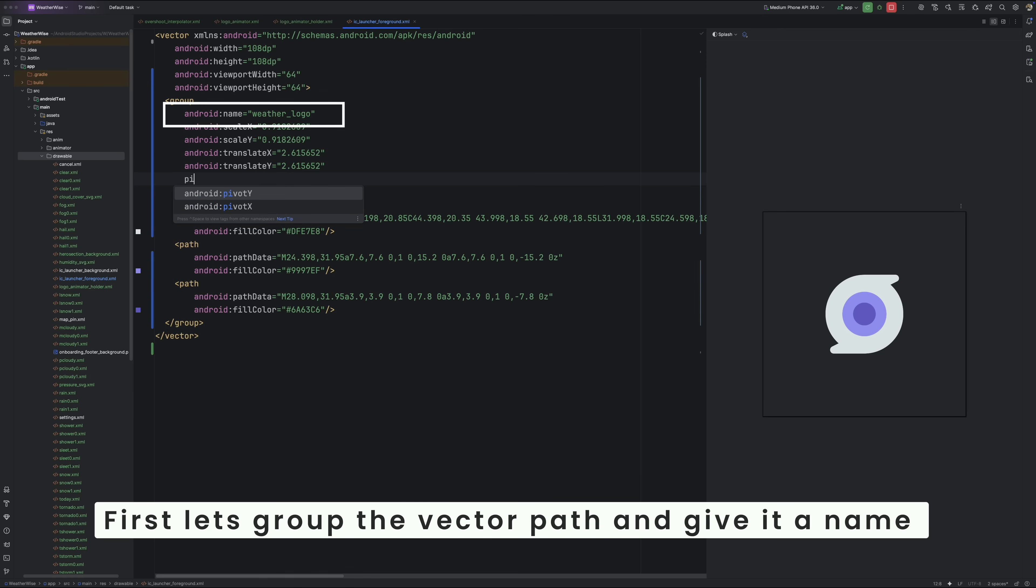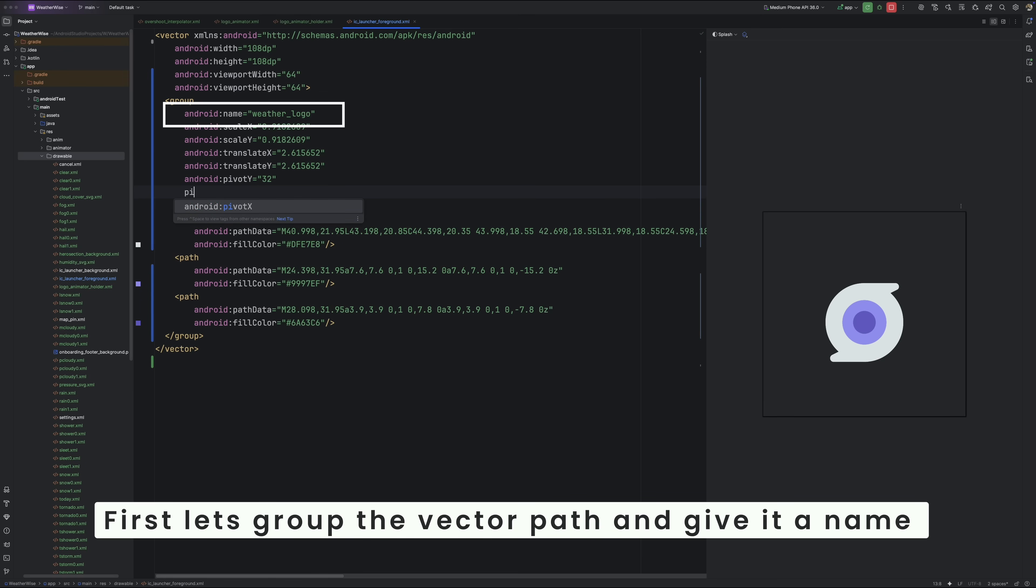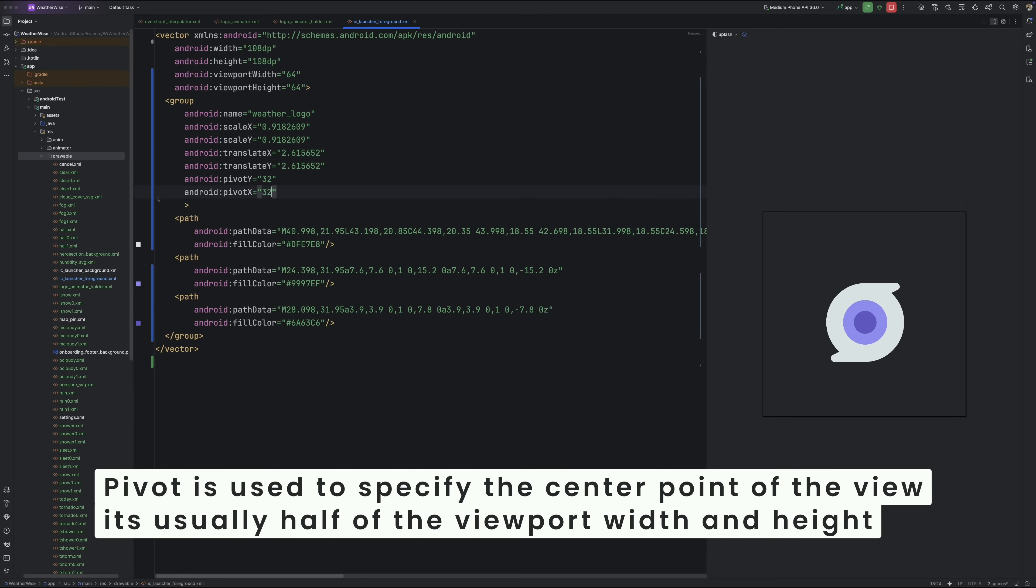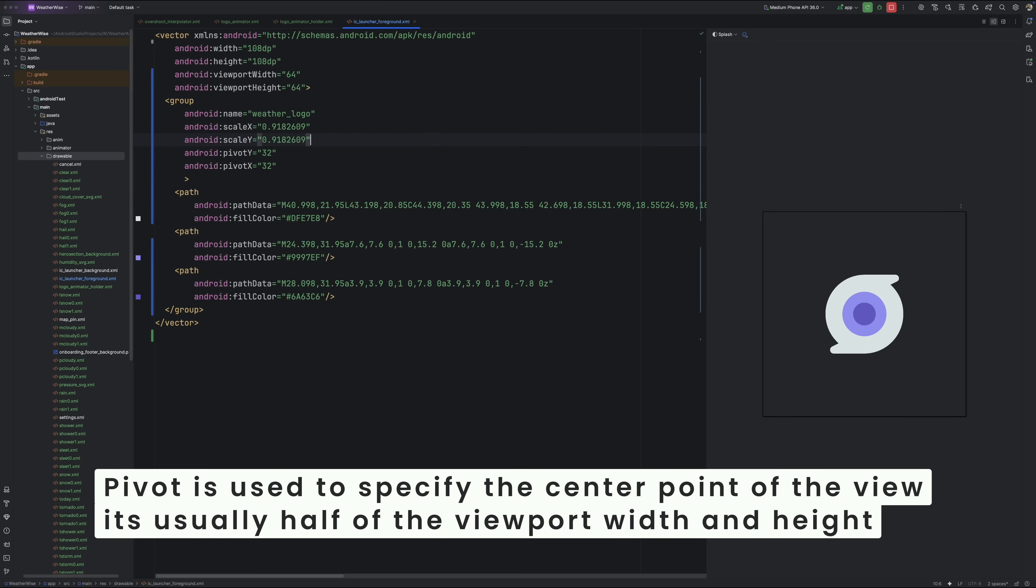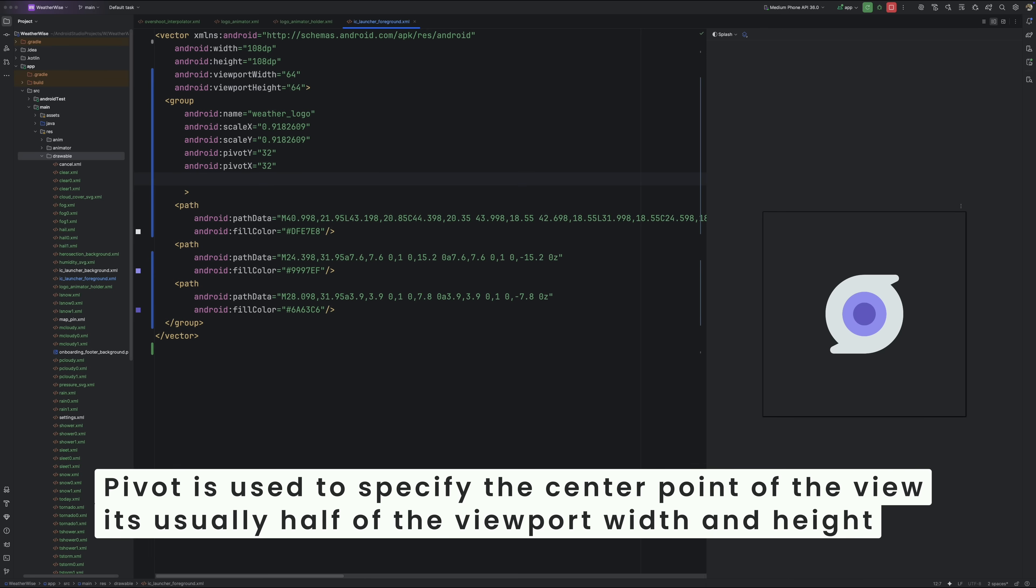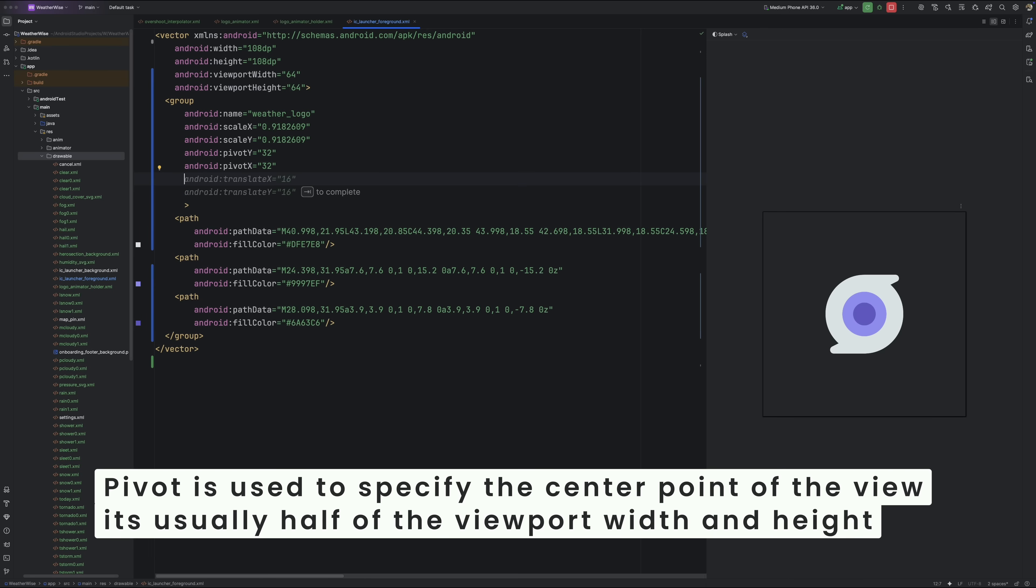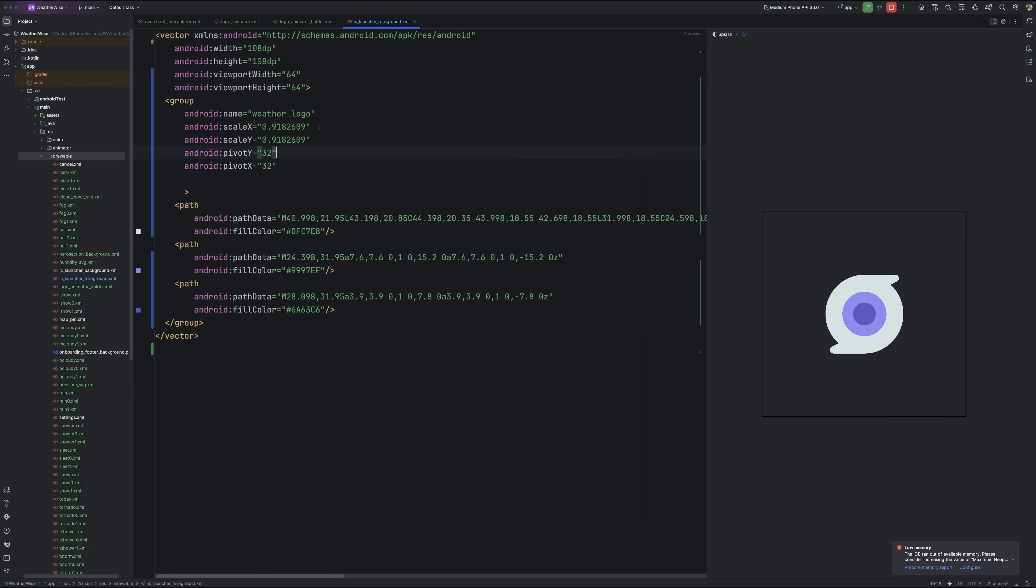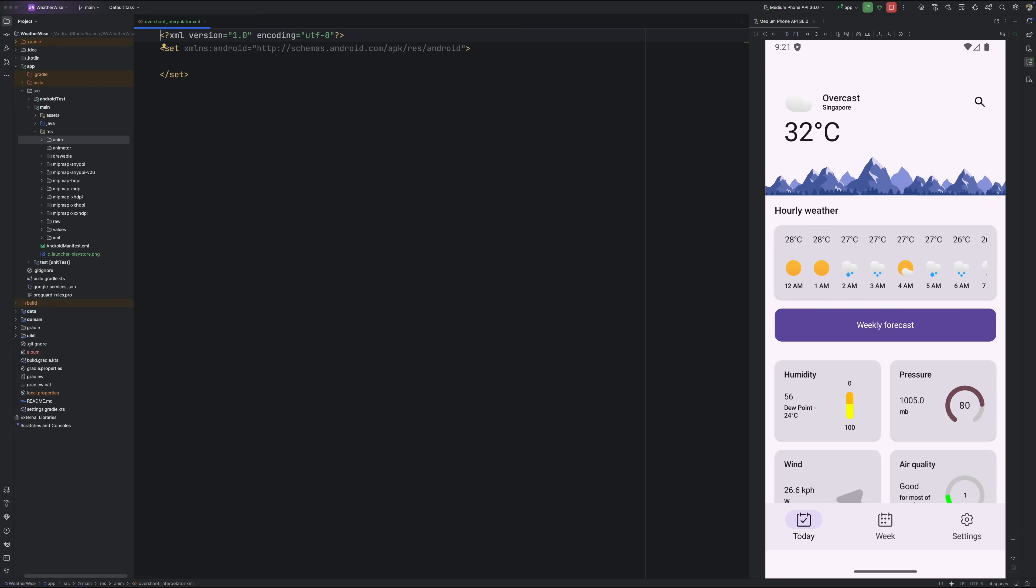Next, let's tweak the pivotX and pivotY values to make sure the logo is perfectly centered. That's important because any rotation or scaling we apply will happen around this point. Now try adjusting scaleX and scaleY just to see how the icon changes size. We'll use these same properties later when we animate our logo. But for now, this quick test will help you understand exactly how it reacts to scaling.